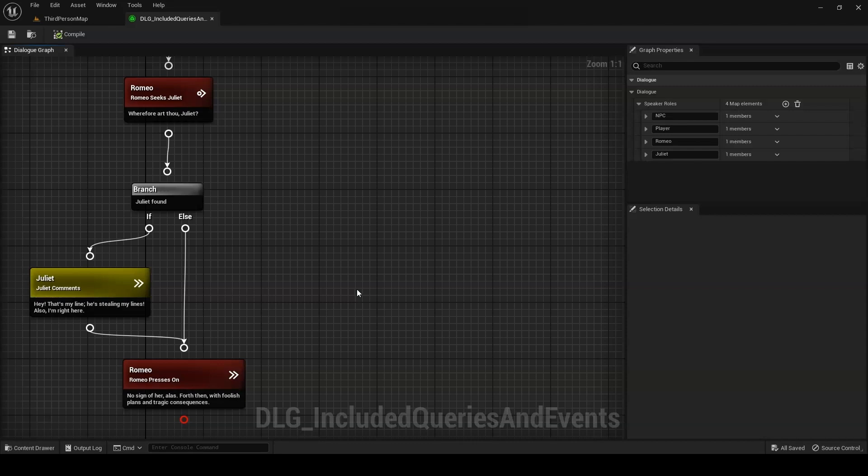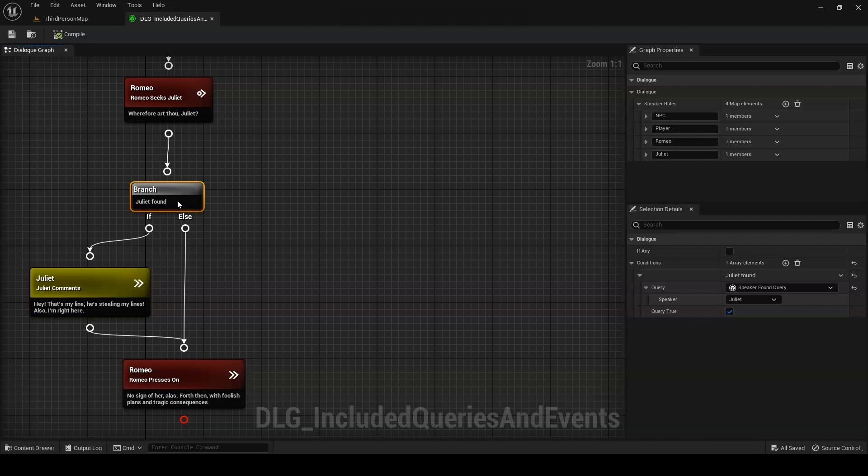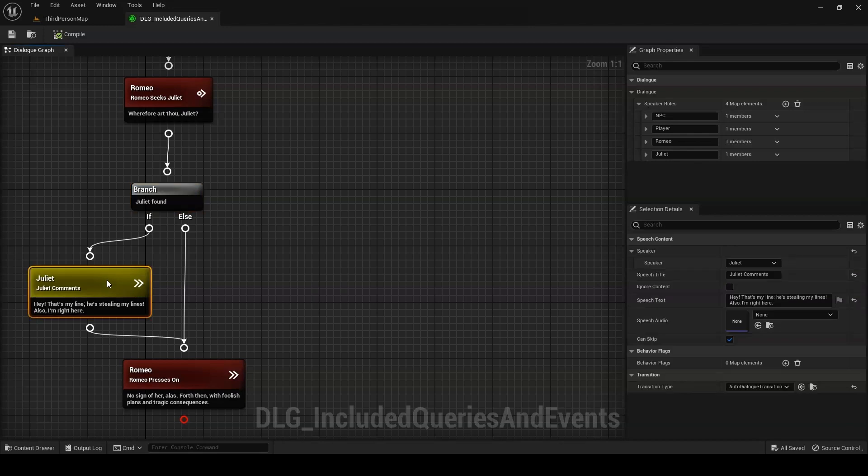But let's say you're making a party-based game where the player might have a wide variety of different companions with them at any given time. We'll call one of these companions Juliet. If Juliet is in the player's party during a particular conversation, we want her to make a comment. But we can't know beforehand if she's there. That's where the speaker found query comes in. It allows us to check if Juliet's speaker component is present. If it is, we play her speech. If not, we divert around it to continue the conversation.